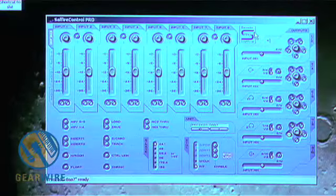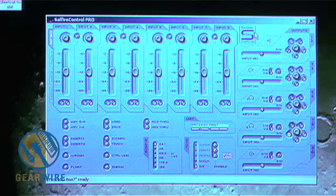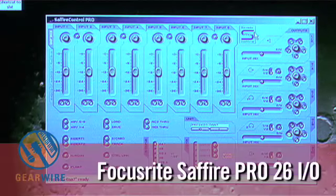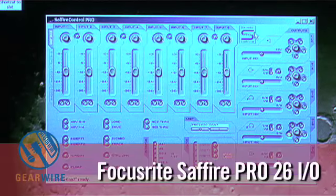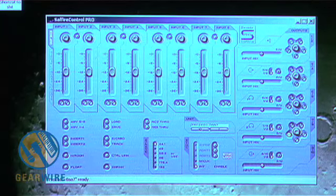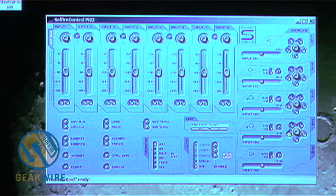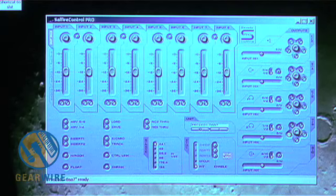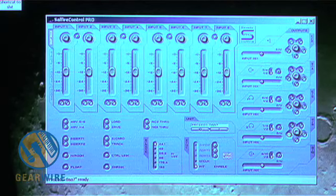So this is the digital interface for the Sapphire Control Pro. Right off the bat, right at the top, we have our eight input channels. These are the XLRs coming in.